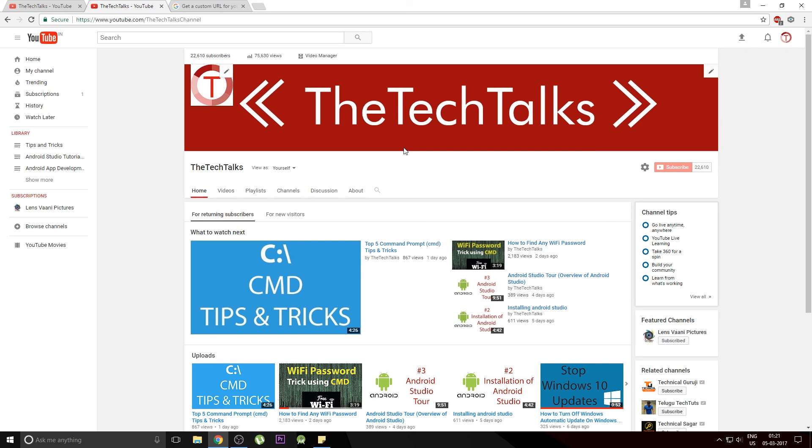So guys that was it for this video. It was a quick video on how you can set up your custom URL for your YouTube channel. If you like this video you can hit the thumbs up button and subscribe to my channel if you haven't yet. Once again, thank you for watching. Peace.